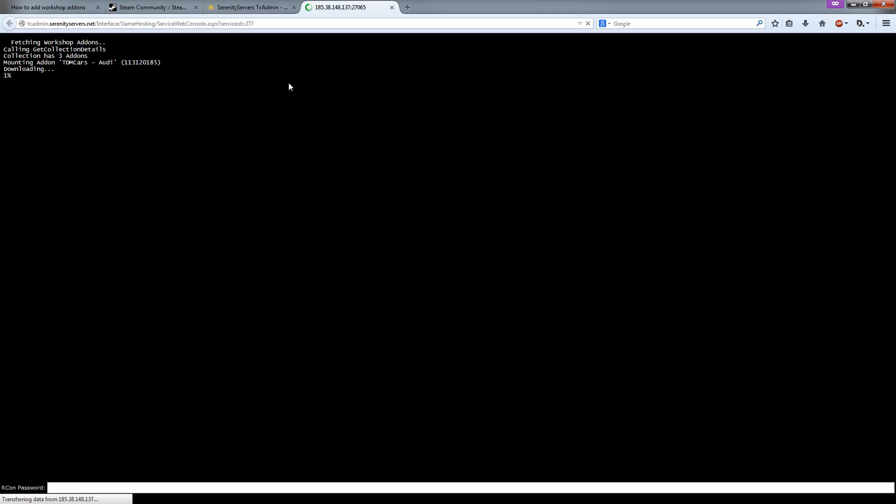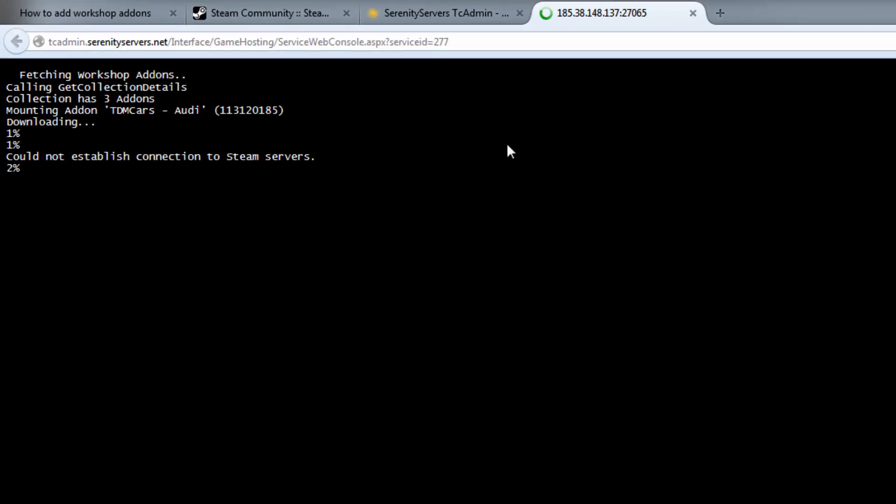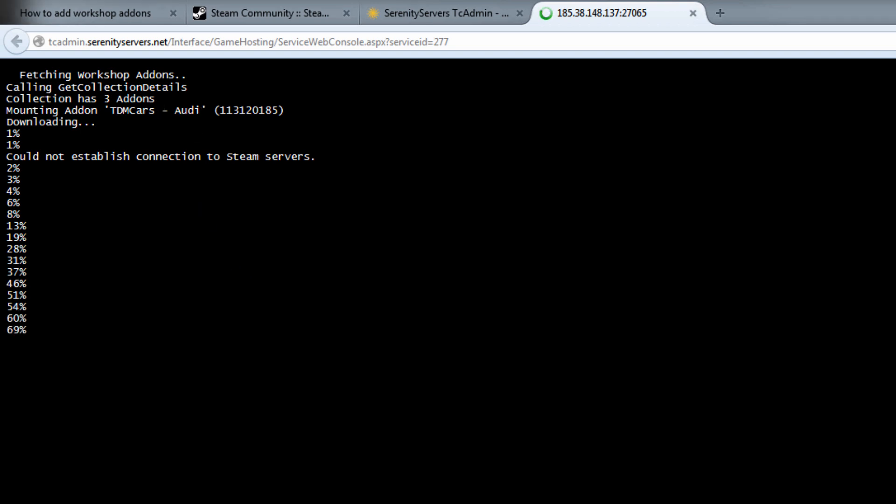Now the only problem with the Steam Workshop is that there is a limit of 64 megabyte. So if an addon is more than 64 megabyte, it needs to be uploaded manually. And I know for a fact that this Audi addon here is actually larger than 64 megabyte. So you will see it fail right there. And how you fix that is pretty easy.